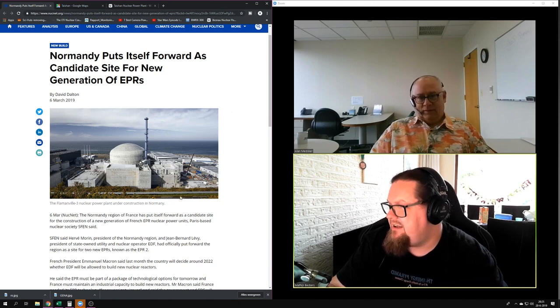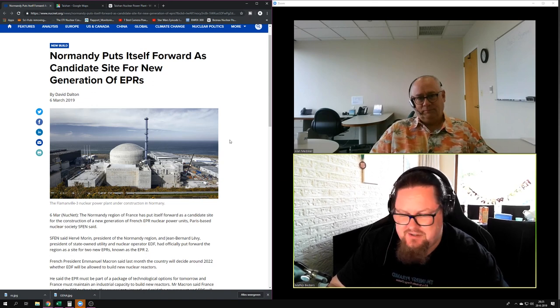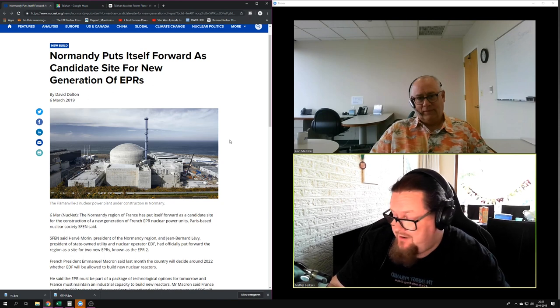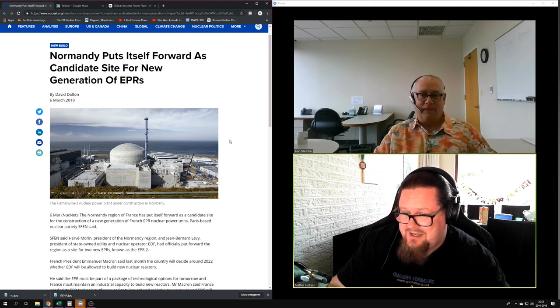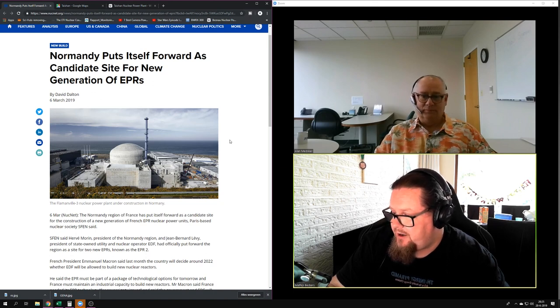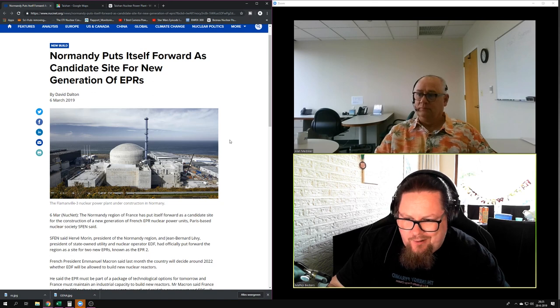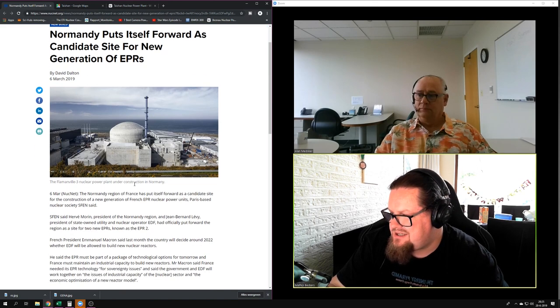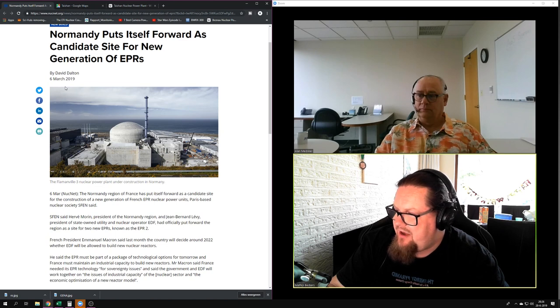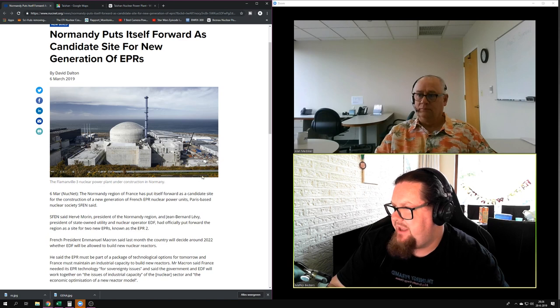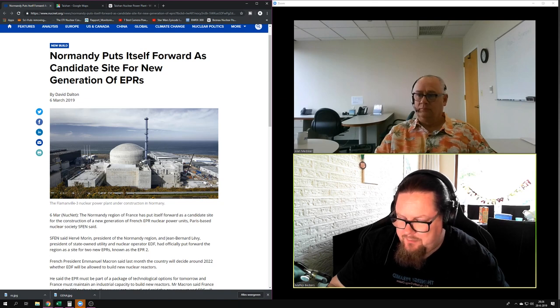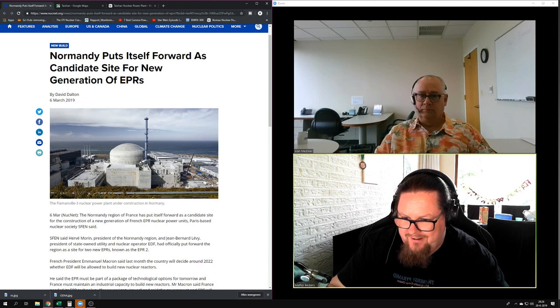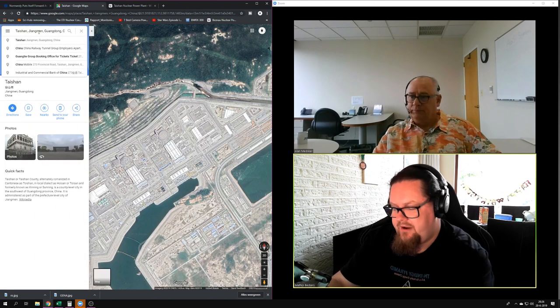Interestingly enough, Normandy, which is a province in France, one of my favorite vacation destinations I've been there about 30 times in my life already, is putting itself forward as a candidate site for the construction of a new generation of French EPR nuclear power reactors. That's going to be called the EPR-2. The EPR-2 is going to be a simplified scaled down version of the EPR. I suspect that Flamanville will be the place where they want to build these other two EPR-2 units as well, because that's in Normandy. It's a nice region to be, actually.